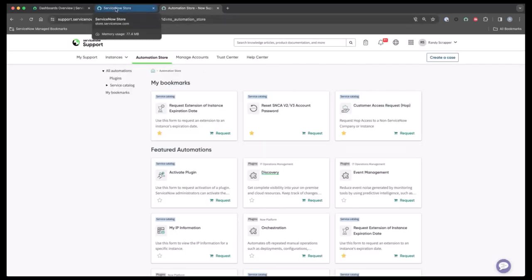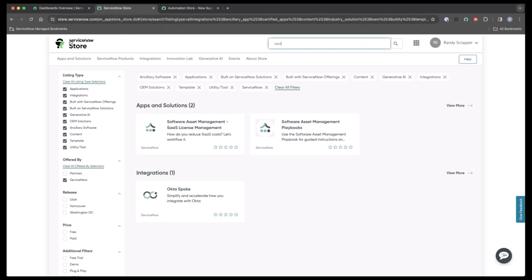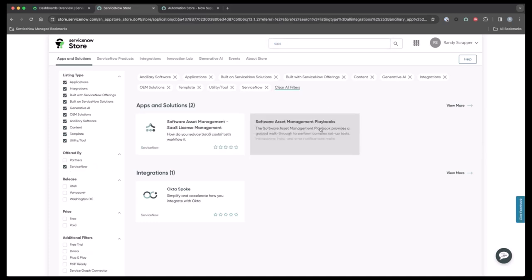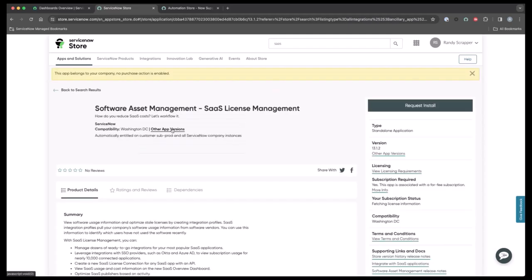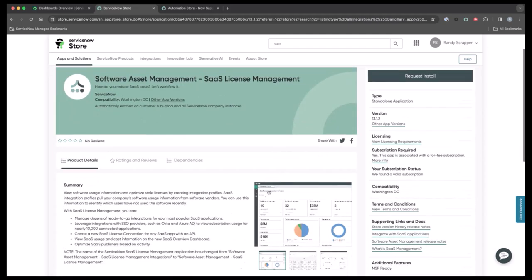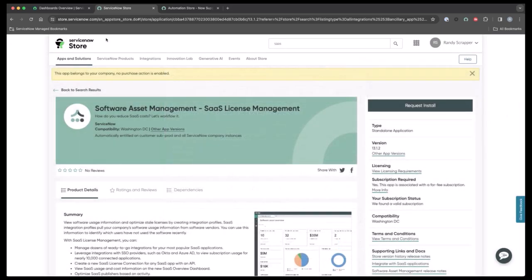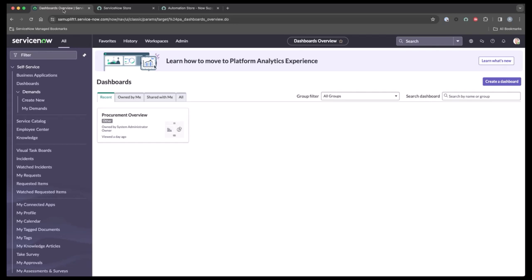If you need to install a SaaS product, you simply navigate to the ServiceNow store, type 'SaaS' in the search bar and hit search. You'll come up with the available SaaS products, click into them, read a bit about them, and then request the installation.